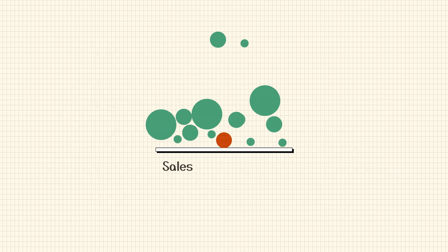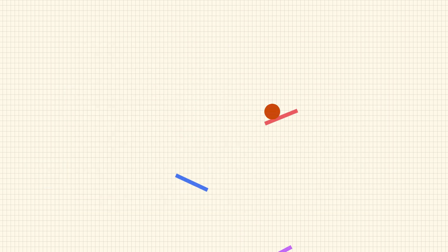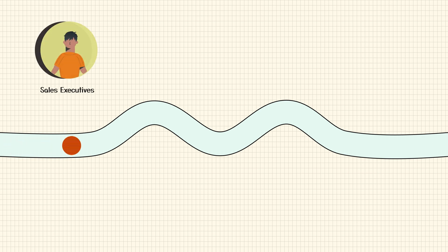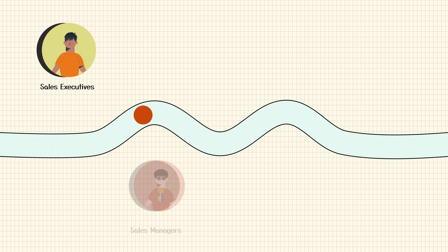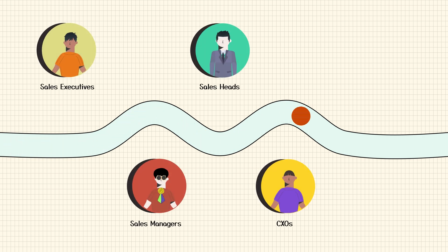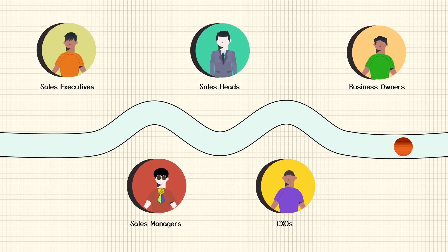To understand Sales Analytics better, let's first understand the stakeholders. Any sales team has sales executives, sales managers, sales heads, CXOs, and business owners.